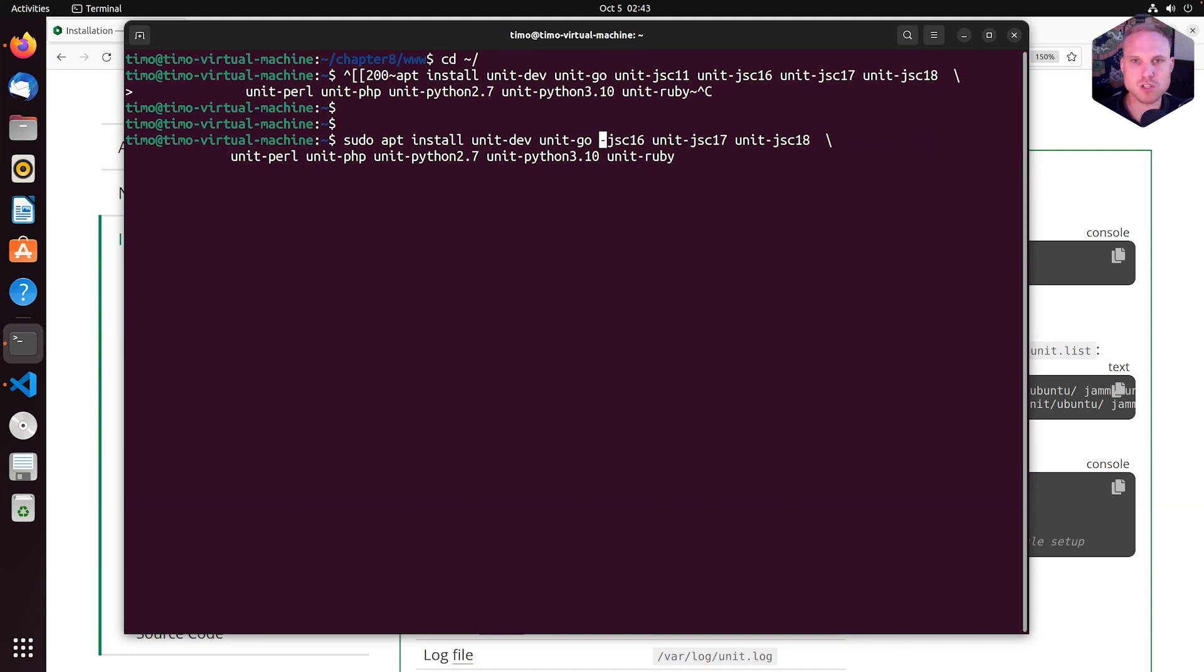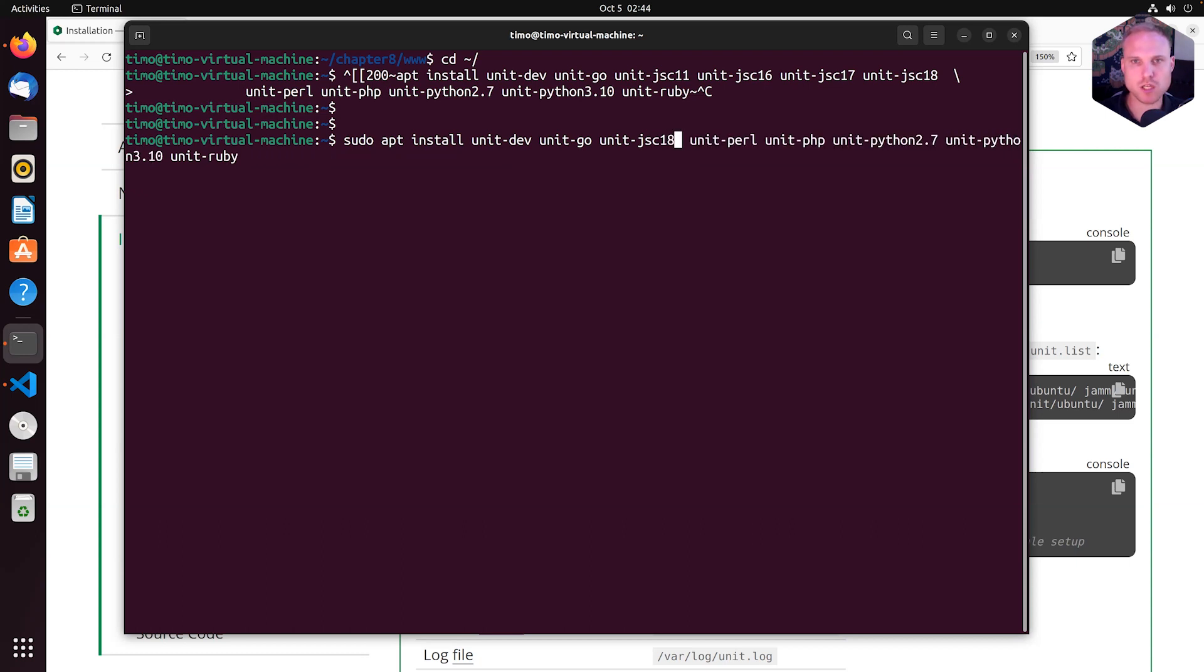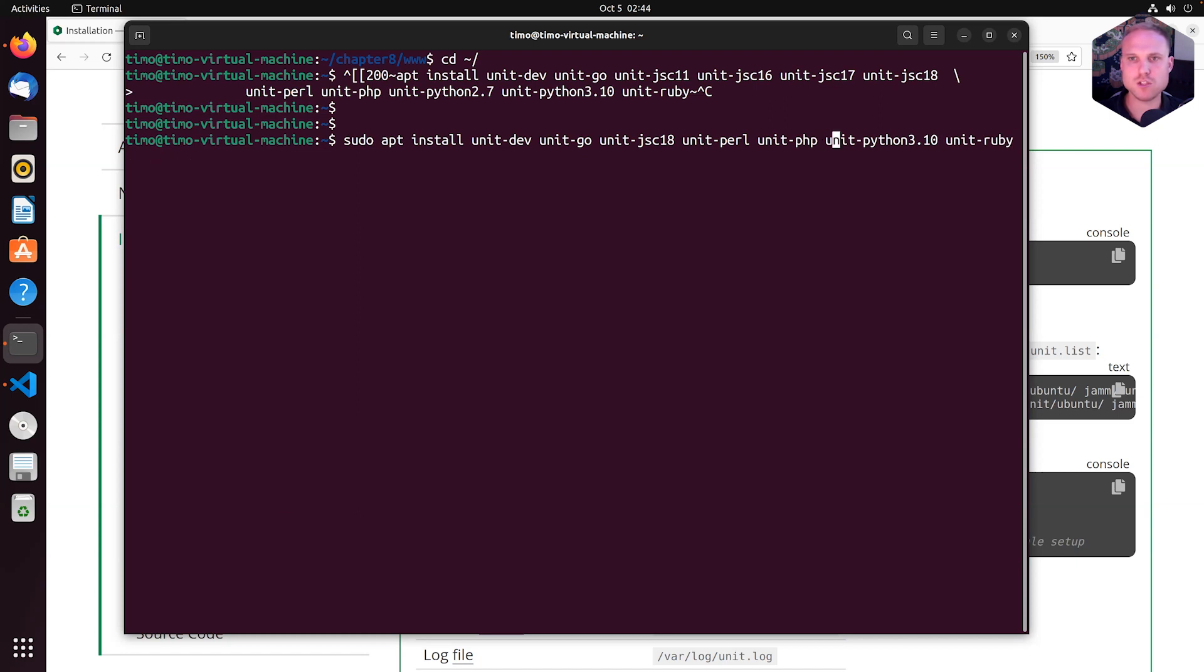I want to install Java 18 only. I want to install Go and I want to install Perl and unit PHP module and Python 2.7 probably not. Let's stick with 3.10 and unit-ruby.